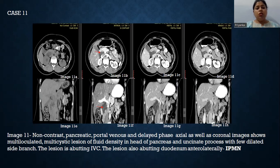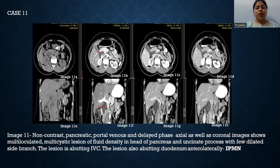Case number 11: Non-contrast, pancreatic, portal venous, and delayed phase axial as well as coronal reformatted images show a multi-loculated, multi-cystic lesion of fluid density in the head of the pancreas and uncinate process with few dilated side branches. The lesion is abutting the IVC and also abutting the duodenum anterolaterally. Findings are suggestive of IPMN.